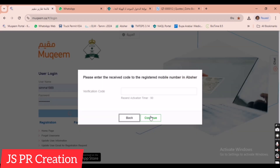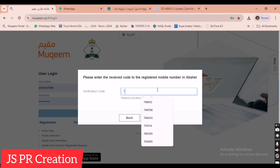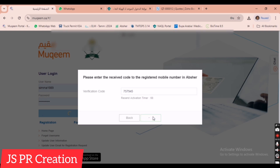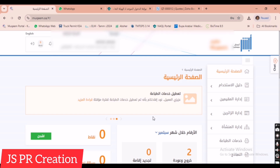We log in using the company username and password. We will receive an OTP. Once we receive the OTP, we enter it to continue. I have now received the OTP, entered it, and clicked Continue. This is our company home page.